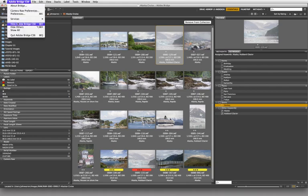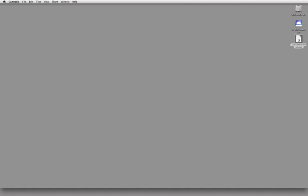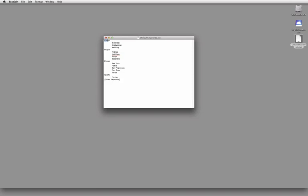Now I'm going to hide Bridge, come over to my desktop, double-click on that file, and it should open up in the text editor. We're looking at the keywords aligned along the left side. If I decide I want to add more to the sporting thing, I could add 'models' as another category — they're always interesting to shoot — and then start plugging in the names of some of the models: model name one, model name two, and so forth.